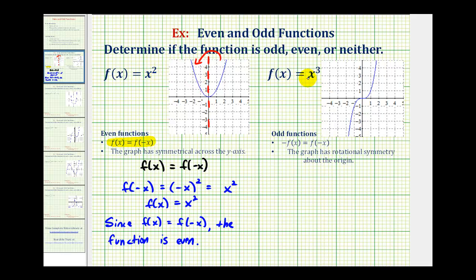Now let's consider f(x) = x³. To determine graphically if this is an odd function, the graph would have to have rotational symmetry about the origin, which means if we rotate this 180 degrees, or half a turn about the origin, the graph should remain unchanged. Notice how the piece in the first quadrant would match up perfectly with the piece in the third quadrant, and the piece in the third quadrant would end up in the first quadrant. Therefore, f(x) = x³ is an odd function graphically.